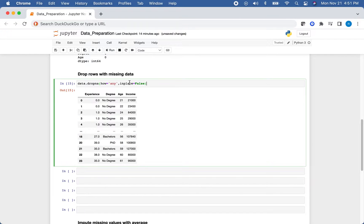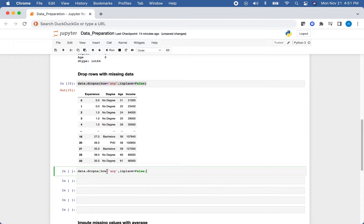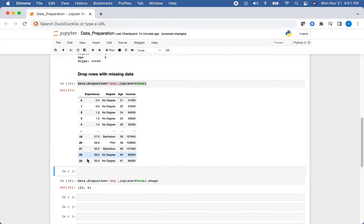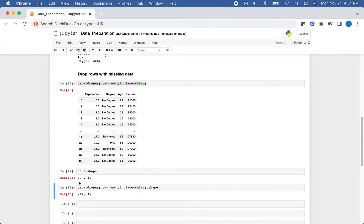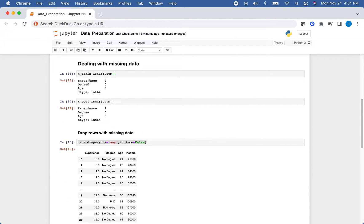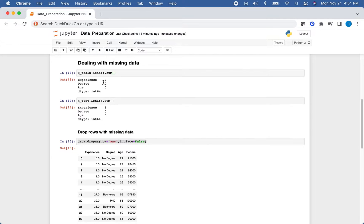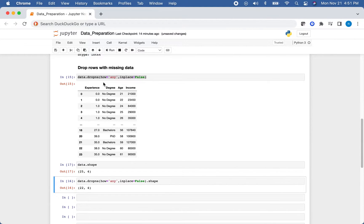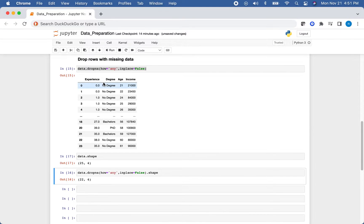Now let's check the shape of our data after dropping. We can see we have 22 rows and four columns, compared to the original 25 rows and four columns — so we lost three rows, which matches the three missing values we identified earlier.